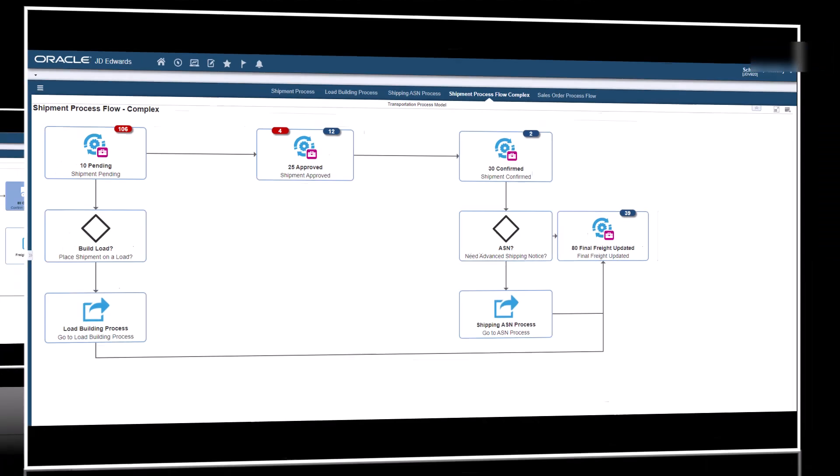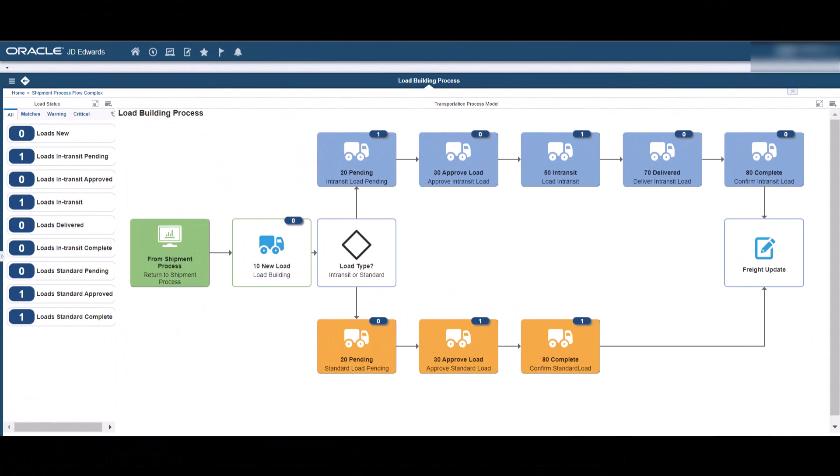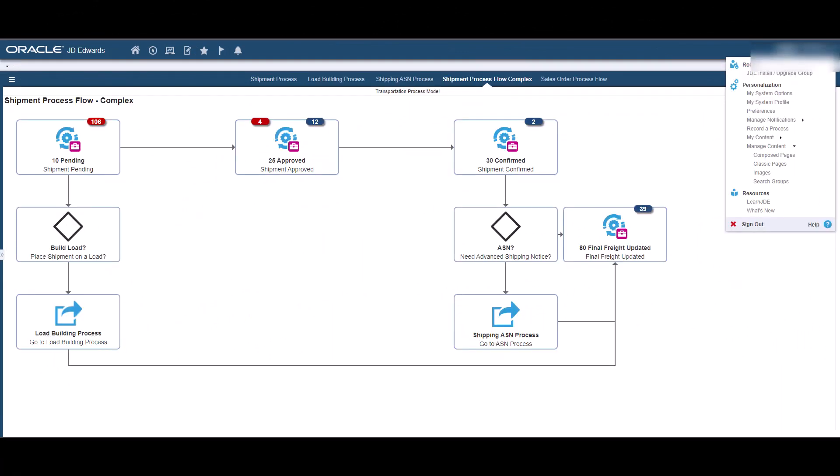Now you want to link those pages together. First, let us see how to link the Enterprise One pages. Navigate to the Enterprise One page you created for the shipment process flow. On that Enterprise One page, access the page composer from the login drop-down menu, select Manage Content,